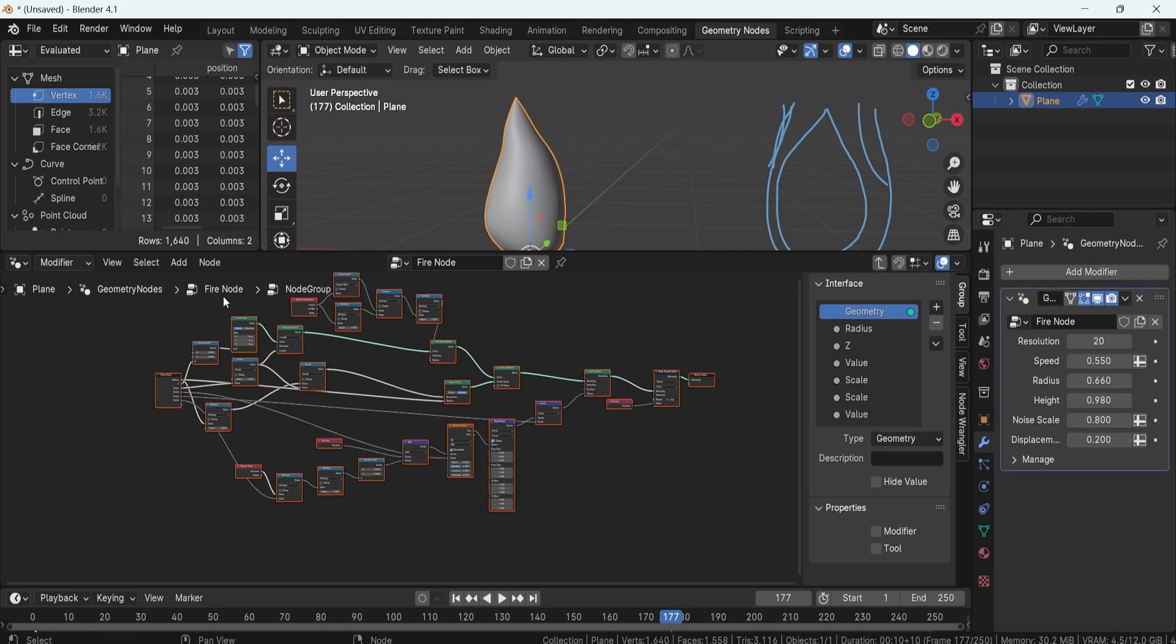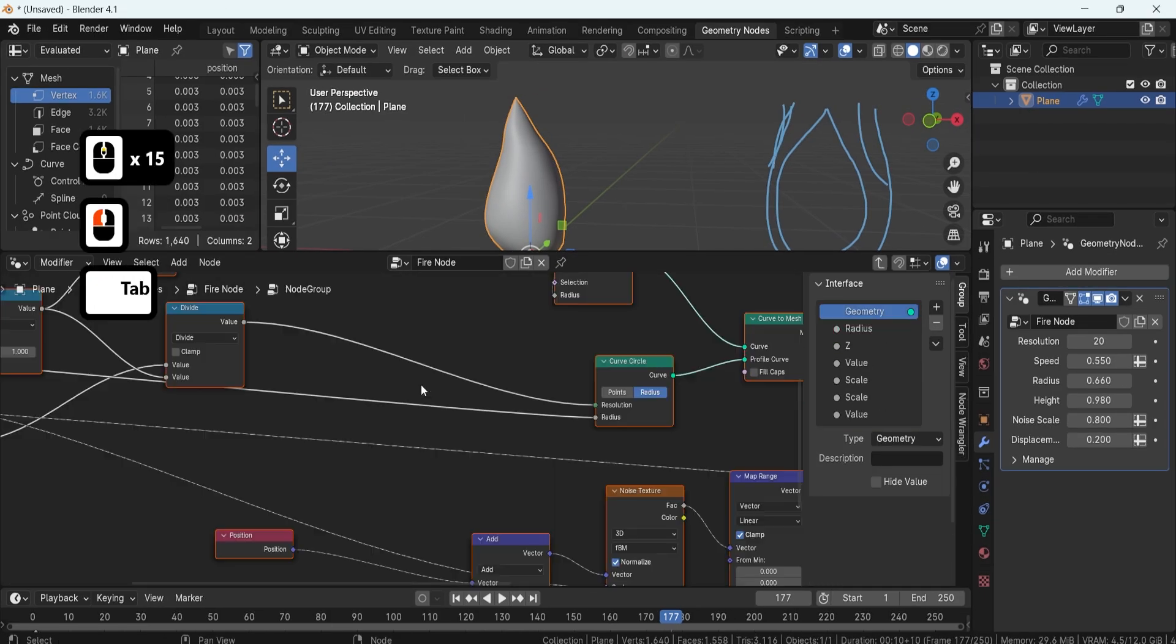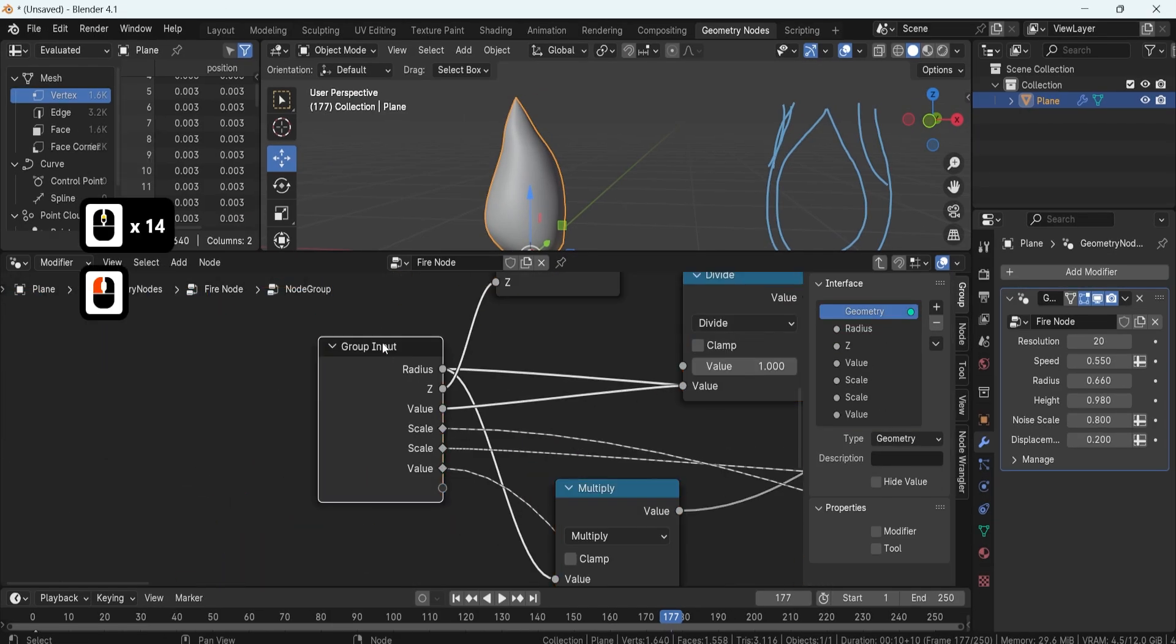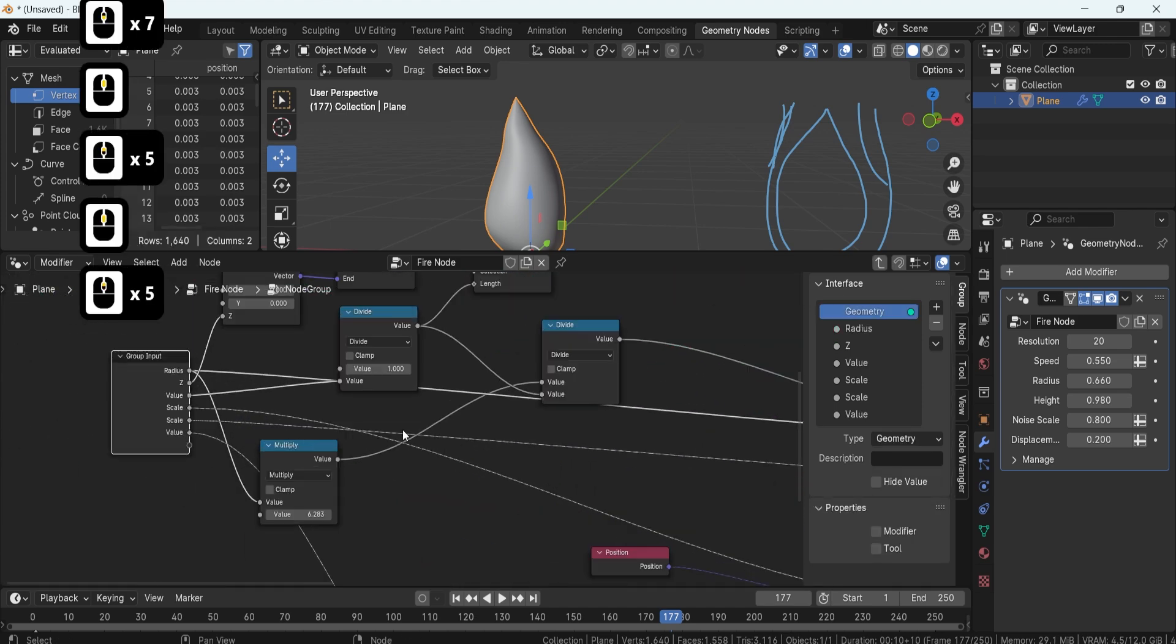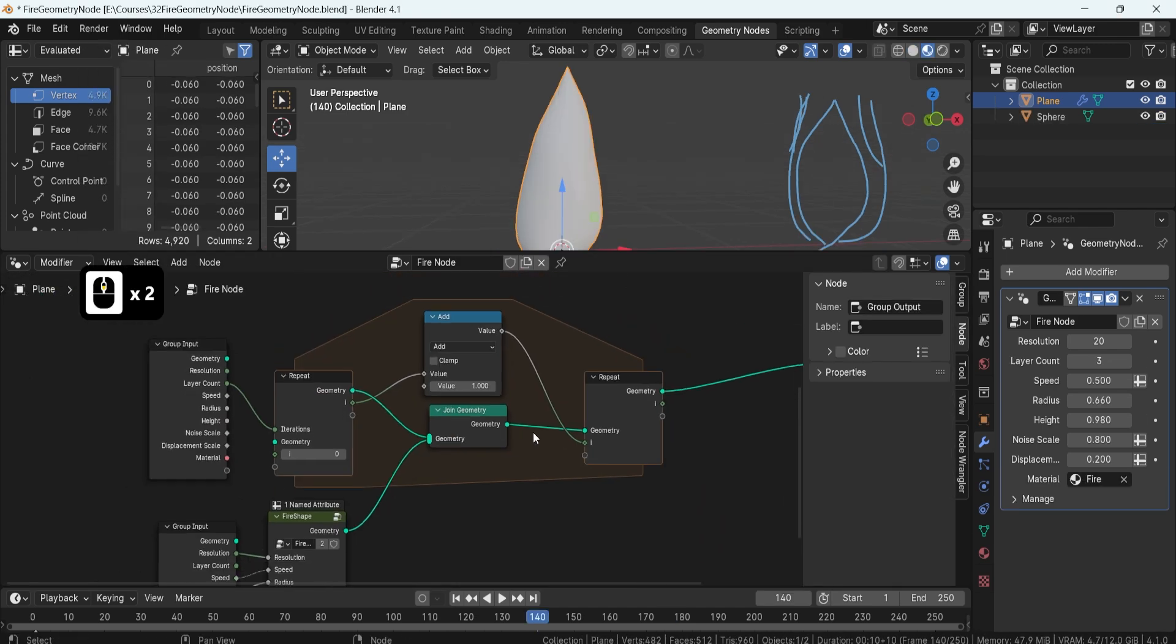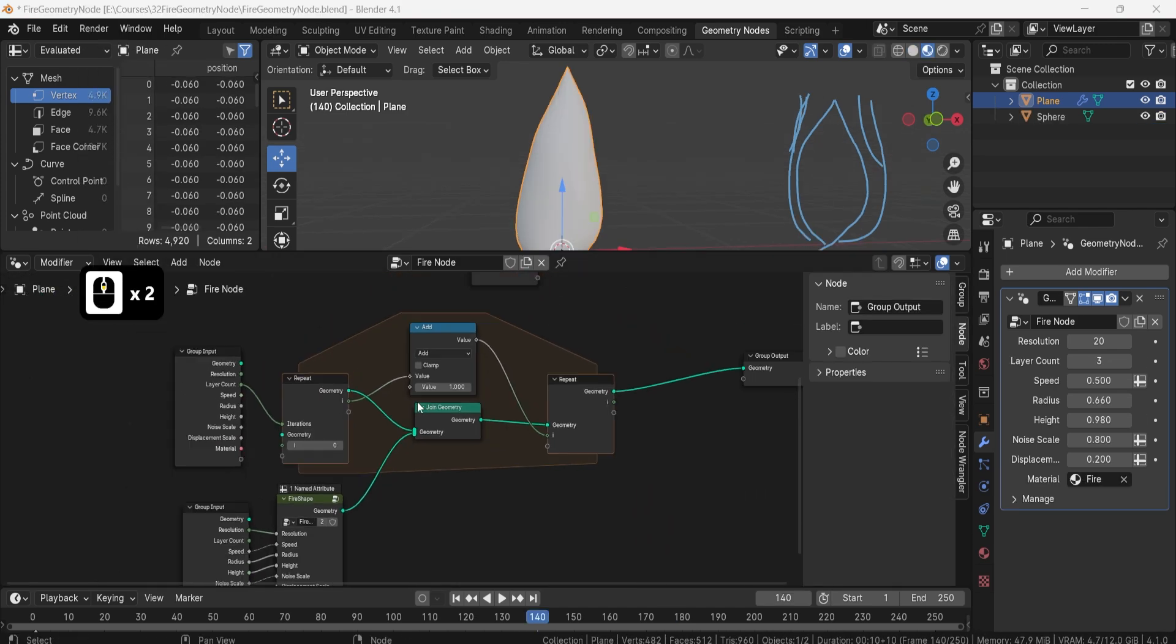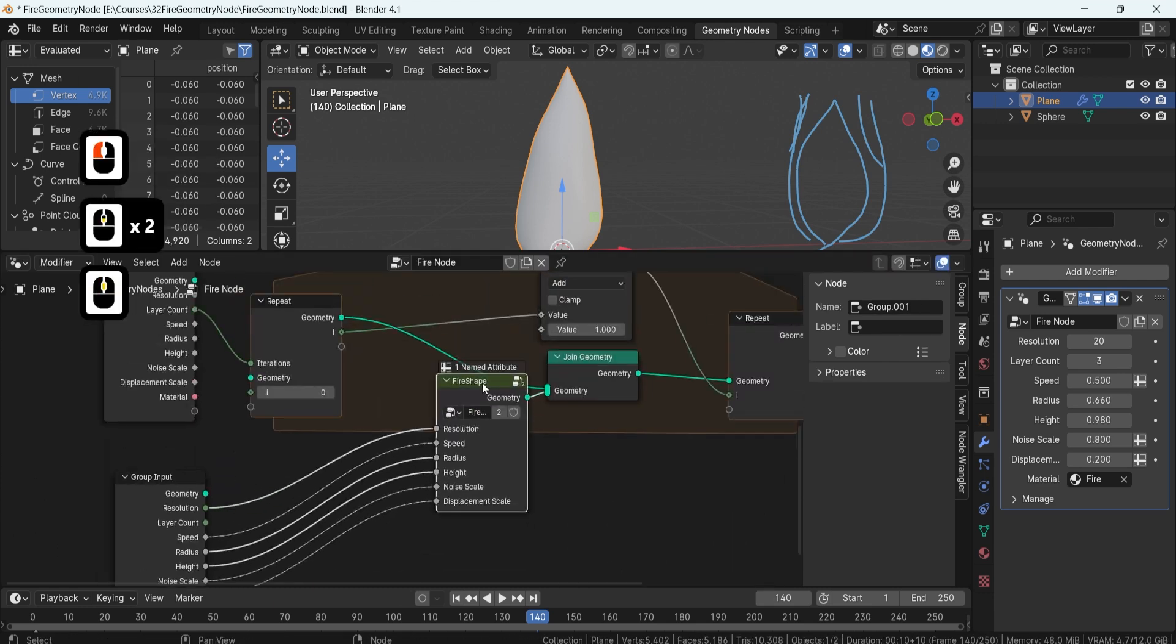Transitioning into advanced techniques, we'll convert our Geometry Node Setup into a Geometry Group to create flame iterations. This allows us to construct flame volume using layer repetition.